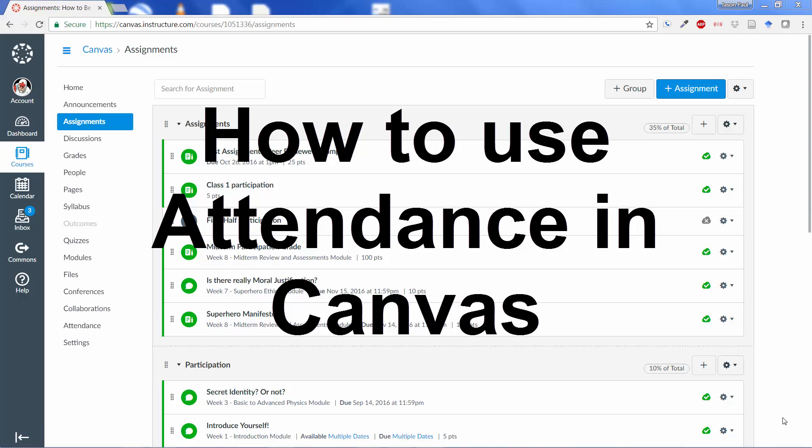Now, I know many of you have either hybrid classes or you're basically just using Canvas as a shell for your assignments and maybe your grades and attendance, and so I wanted to show how that works because it's not always straightforward.